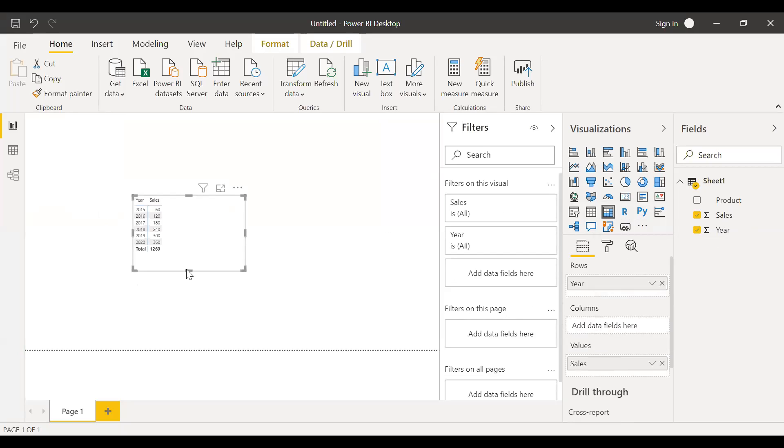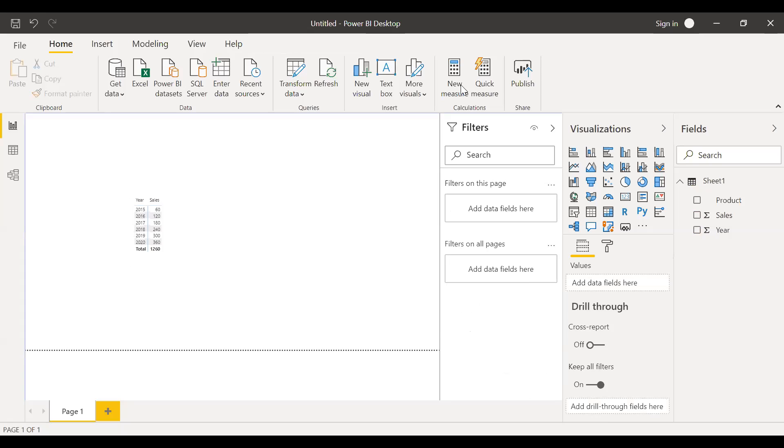Now let's take a scenario. I just wanted to have one measure. And I want the sum of sales of the product A only. So now what I'm going to do is create a new measure here.